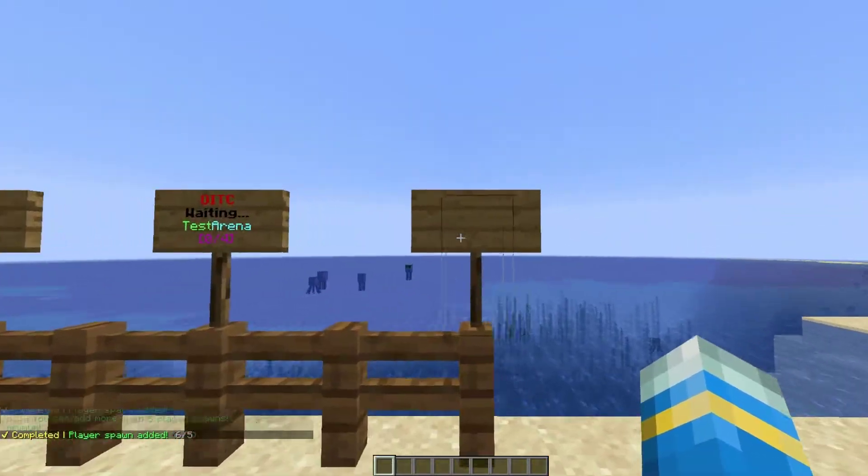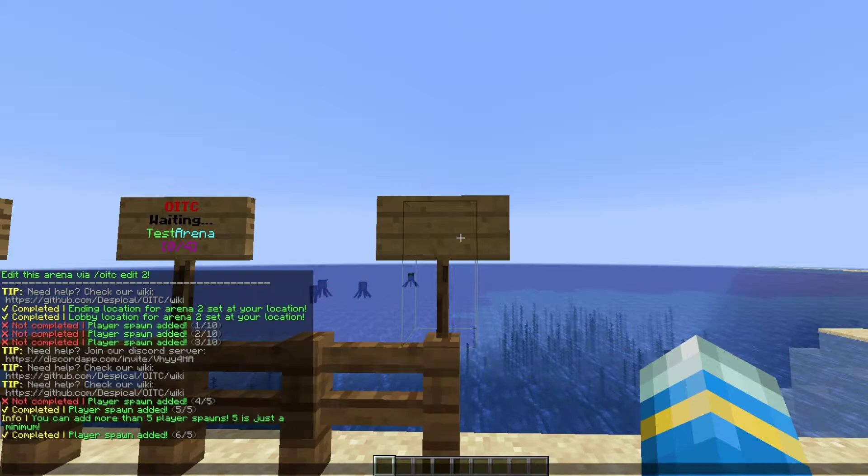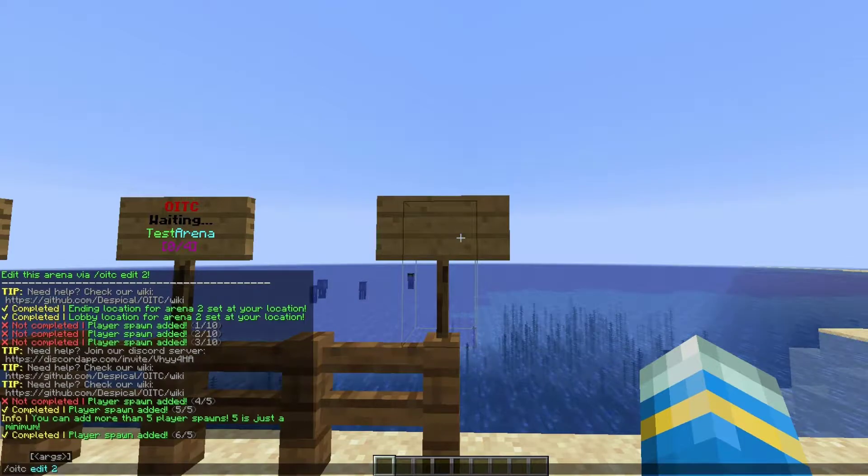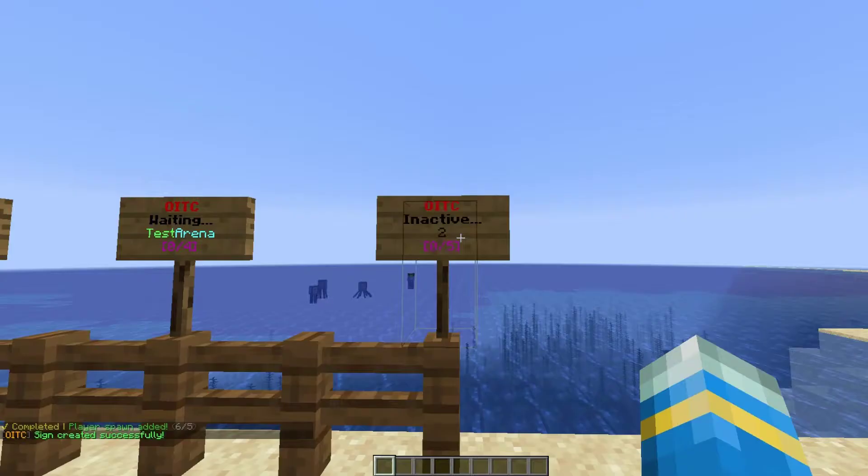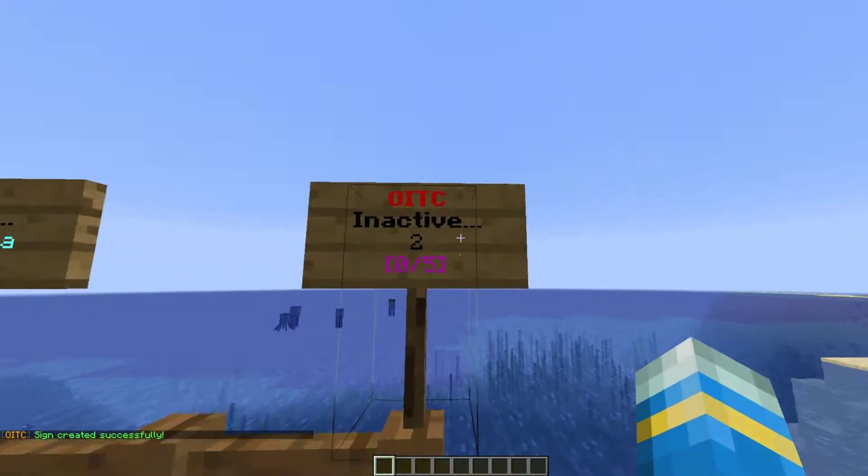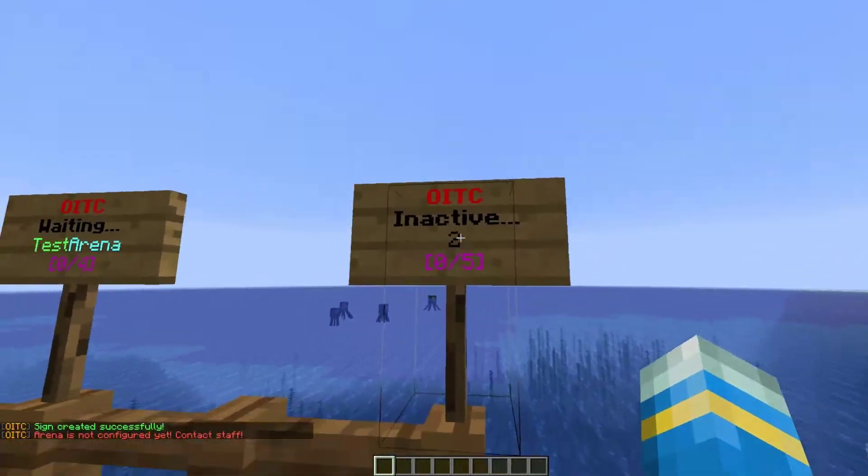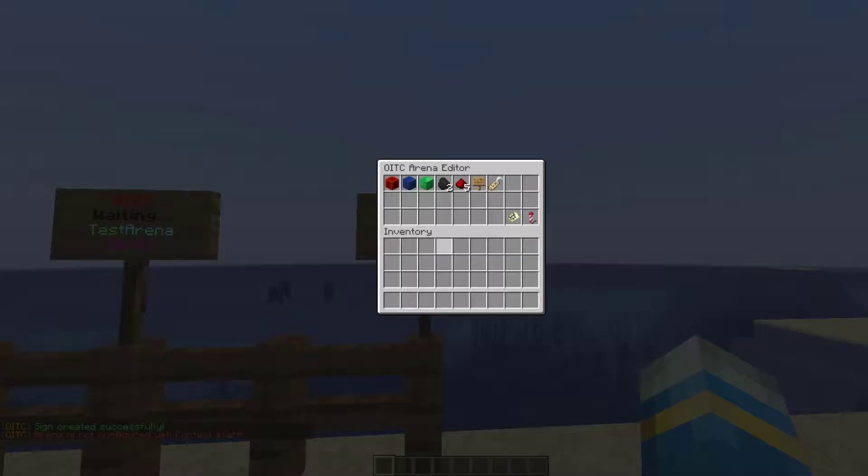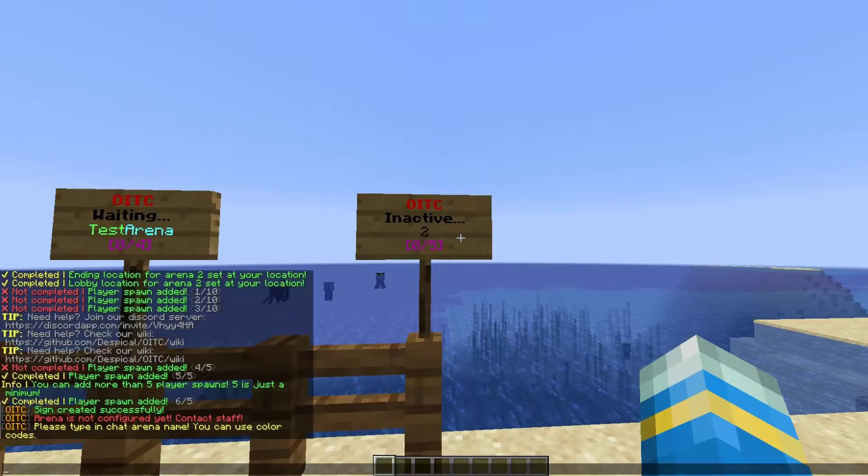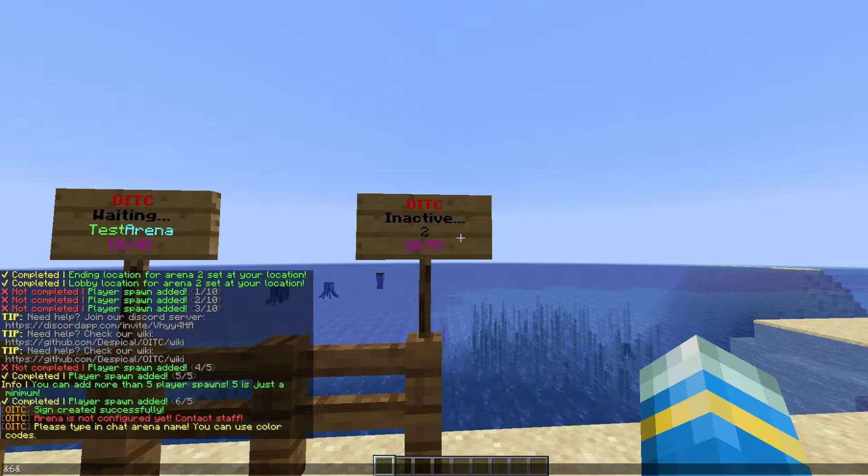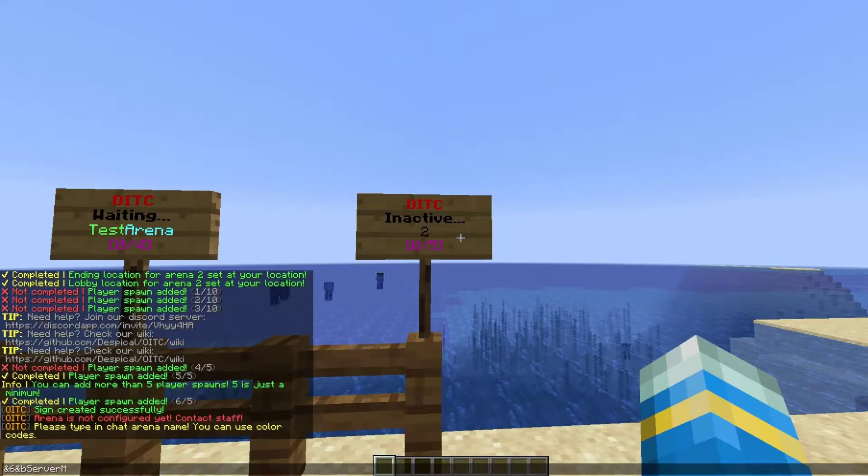Now we can actually set a sign. All you need to do is look at the sign, open up the GUI, and click add game sign - easy as that. Once you've done that, we can set the map name. We can use color codes and format codes. For some reason I wrote &6 and &b which isn't going to work, so it's just going to be light blue.